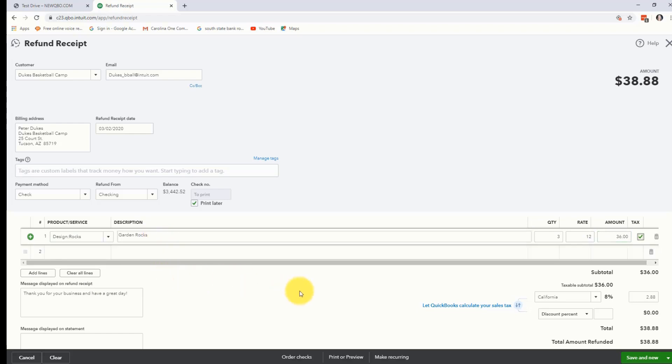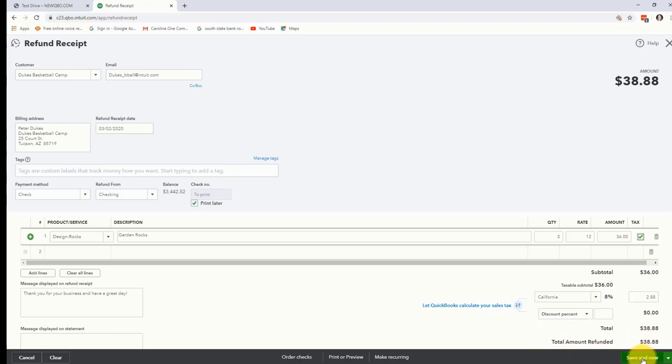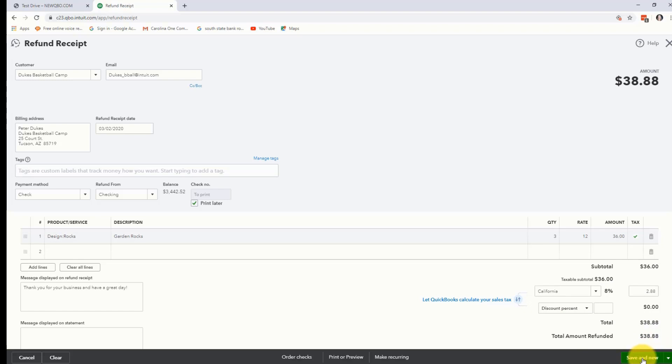If the item was subject to sales tax when the purchase was originally made, then QuickBooks will automatically choose the tax option to give them their tax back as well. You'll notice this equates to $36. The total amount refunded will be $38.88. I'm going to go ahead and hit save and do at the bottom and now that refund receipt is done.